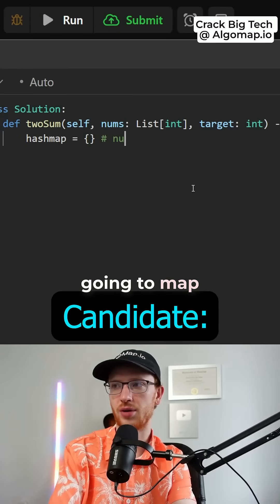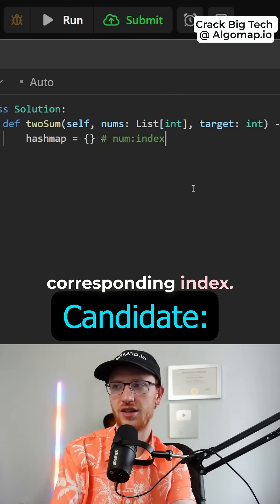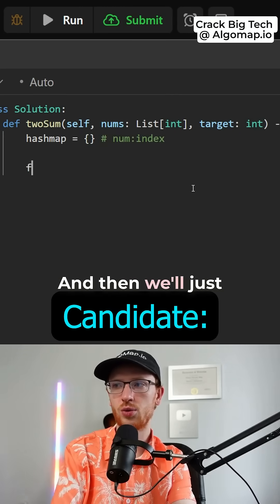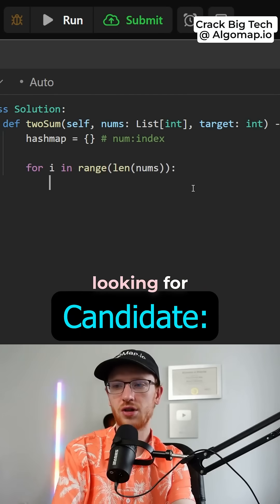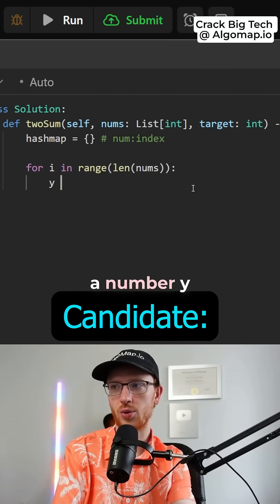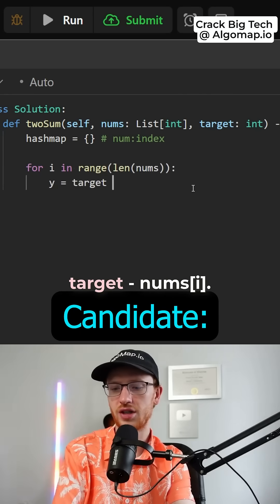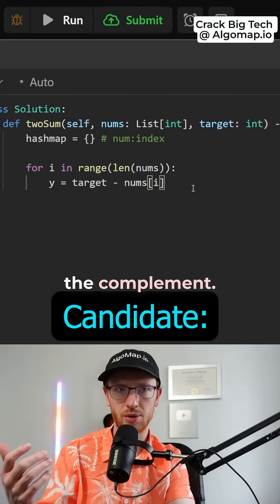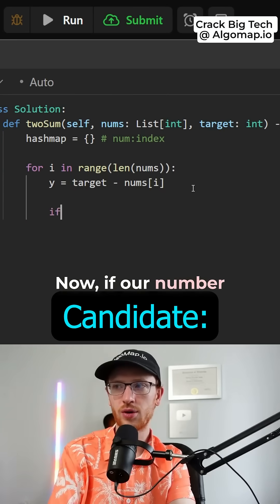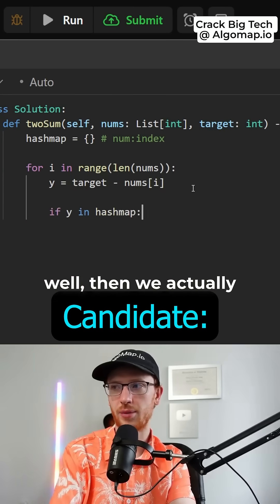This is going to map numbers over to their corresponding index, and then we'll just use one for loop. We're actually looking for a number y which is going to be the target minus nums at i — that would be the complement. Now if our number y is in the hash map,